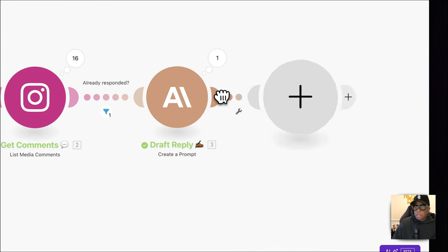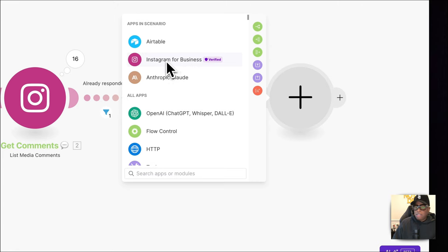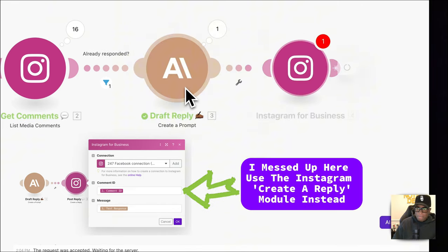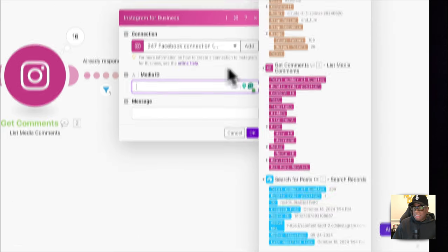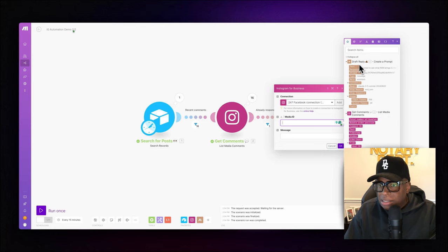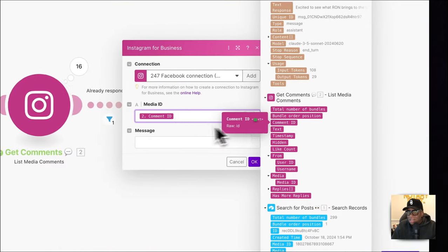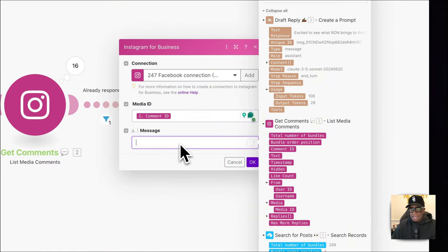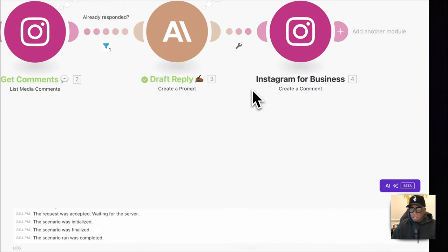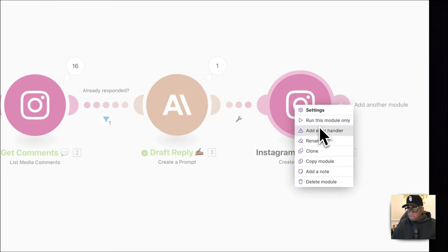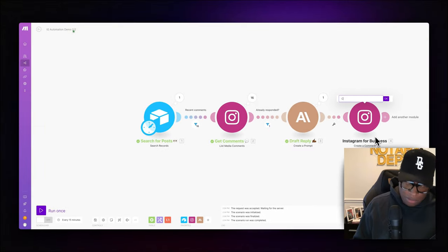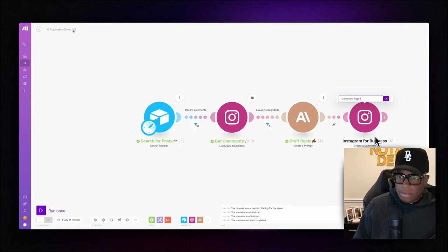Now we add the reply module. We go back into Instagram and add 'Create a Comment.' The media ID field is actually the comment ID since we're responding to the comment, and the content is the text response from Claude. We rename this module 'Comment Reply.'